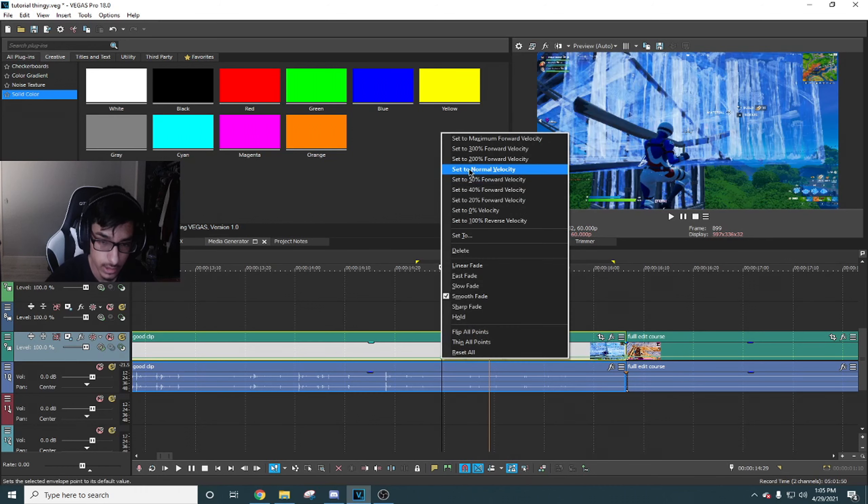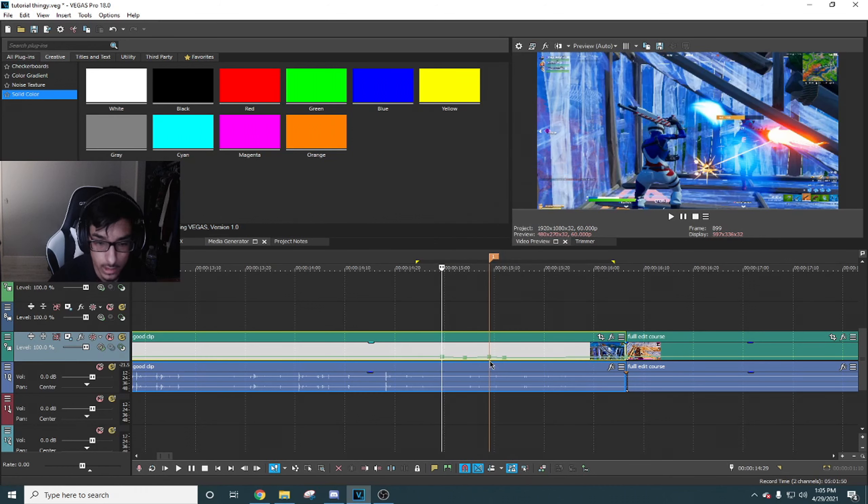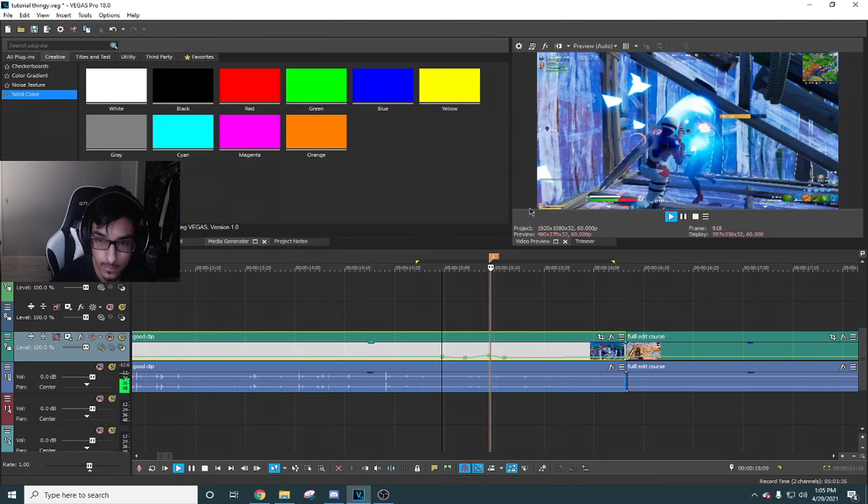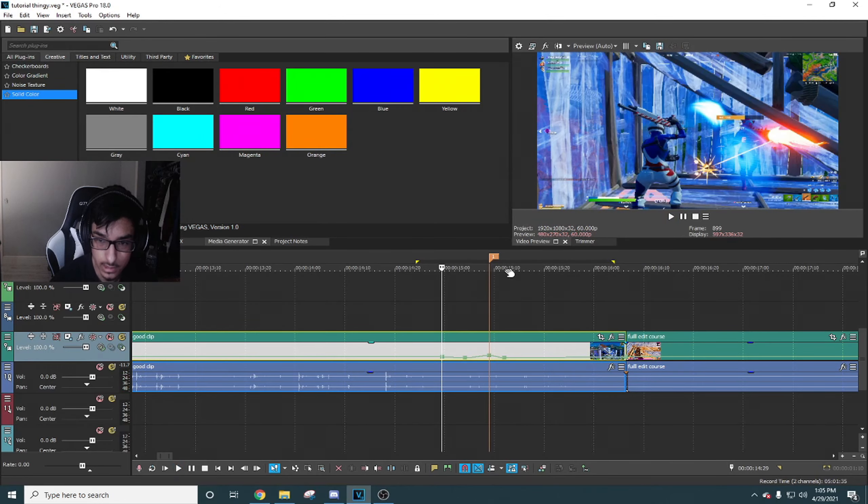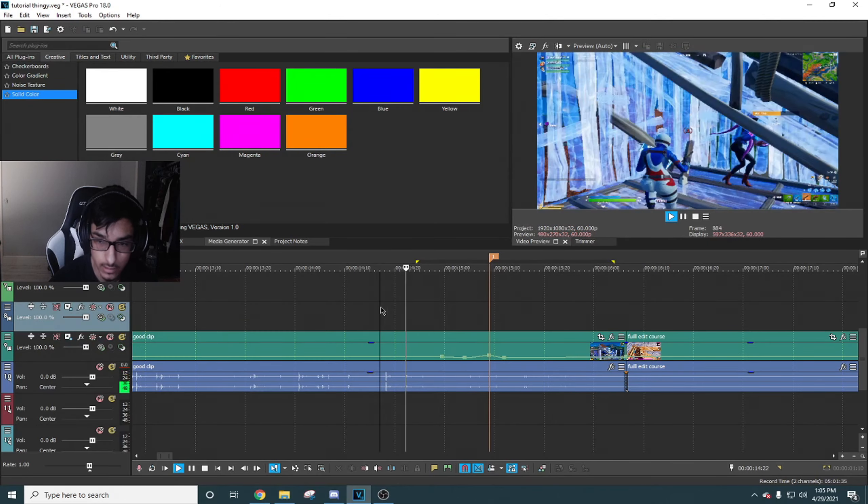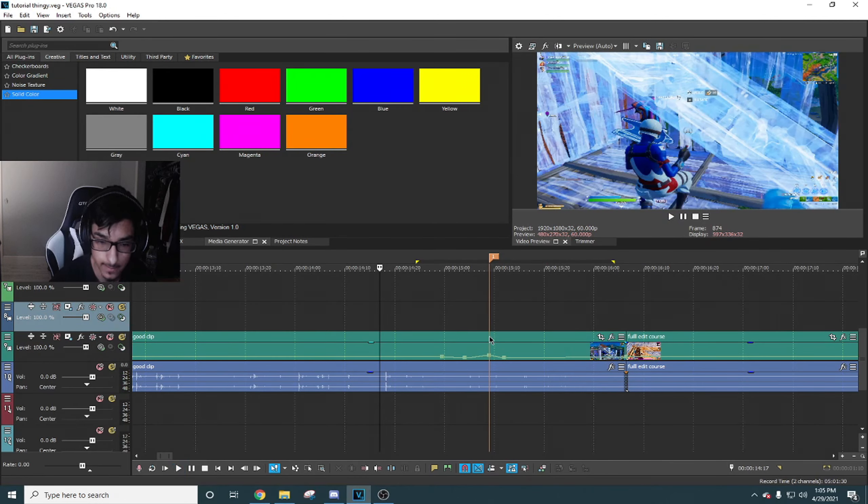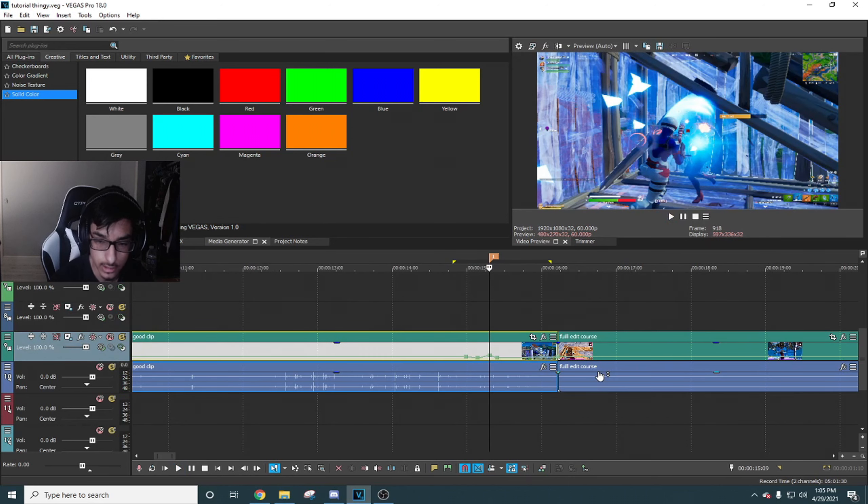Alright guys, so here I am in my editing software. I use Sony Vegas 18 for those of you wondering. Just saying, you're gonna need Sapphire and BCC plugins for this.